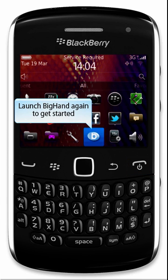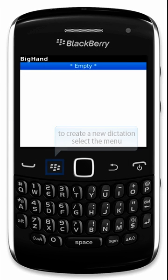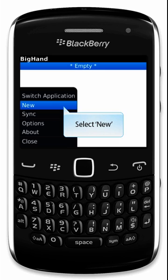Launch BigHand from the menu again to get started. To create a new dictation, select the menu and select New.